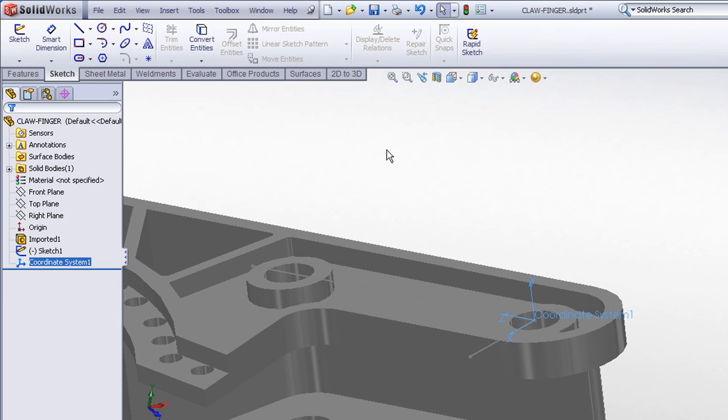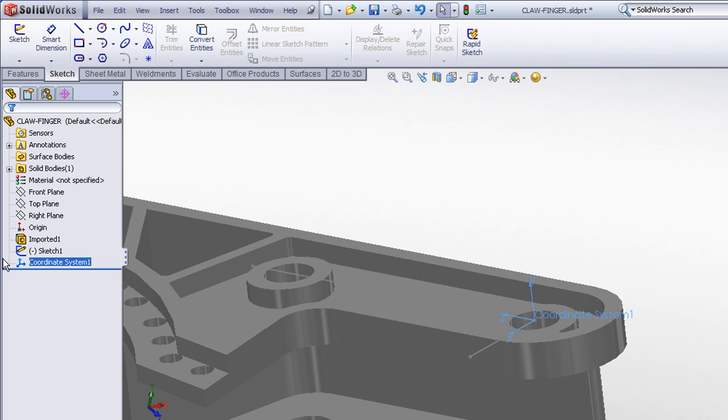And you can see how the coordinate system preview is showing the desired orientation. I'll check mark out of that, and you can see that we now have a new coordinate system feature, both in the graphics area and in the feature manager tree.